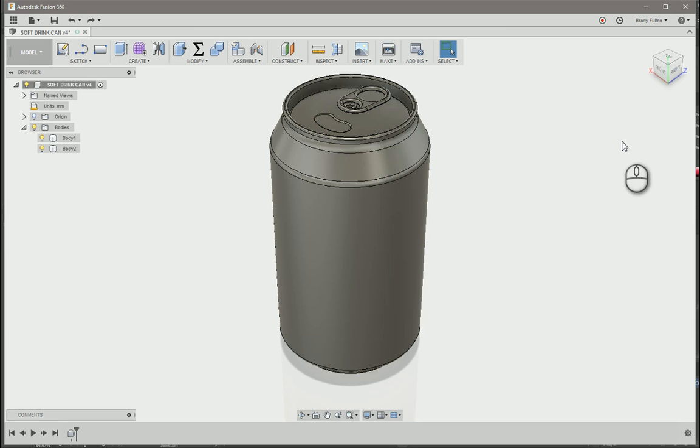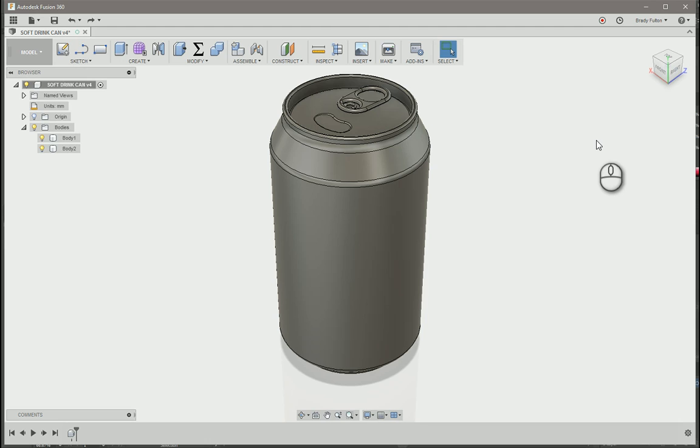Here's a screencast on how to take a design out of Adobe Illustrator and import it into a cylinder object, such as this pop can, in Fusion 360.